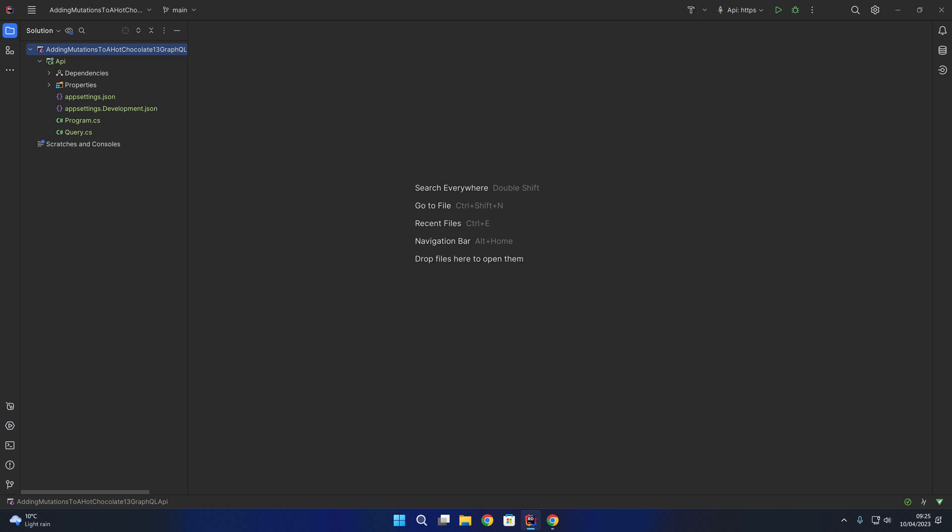Hello and welcome. In this video we are going to look at adding mutations to a Hot Chocolate GraphQL API.